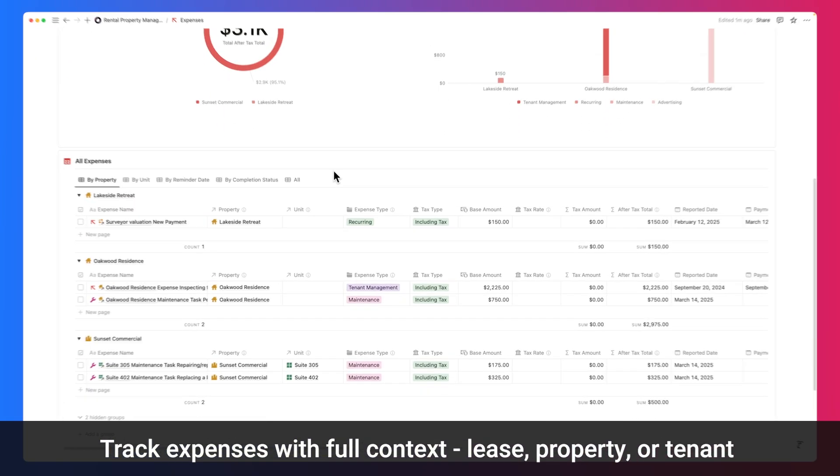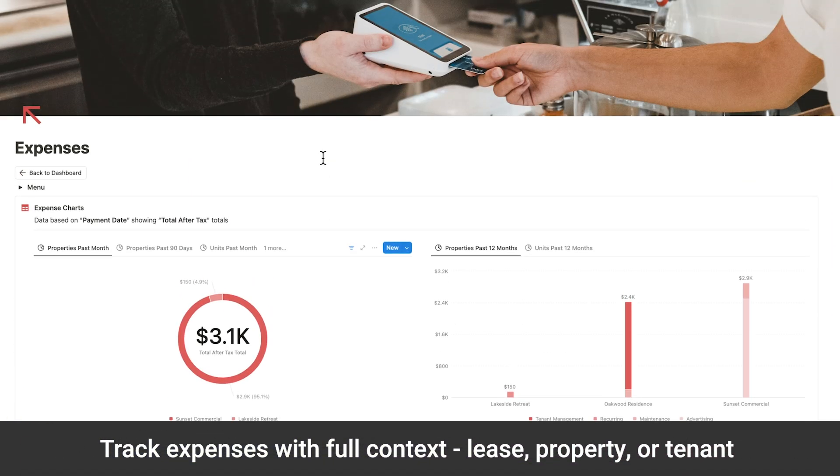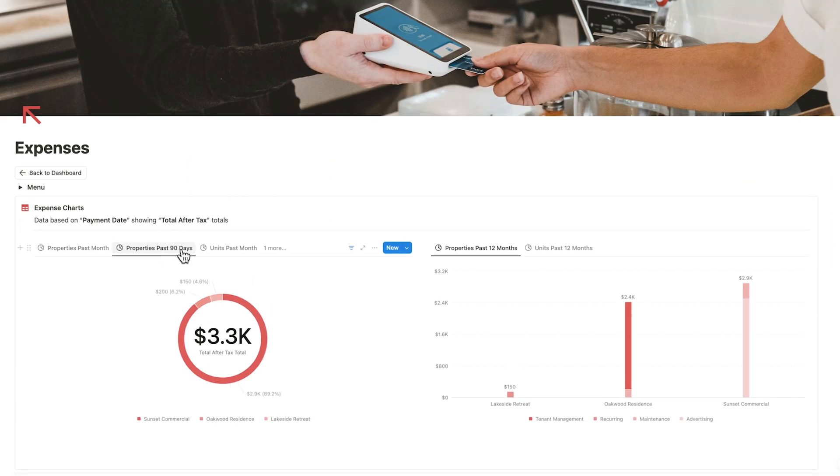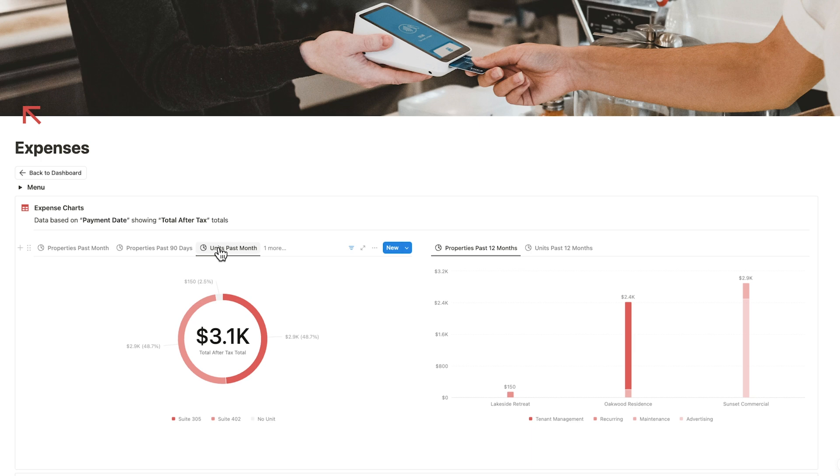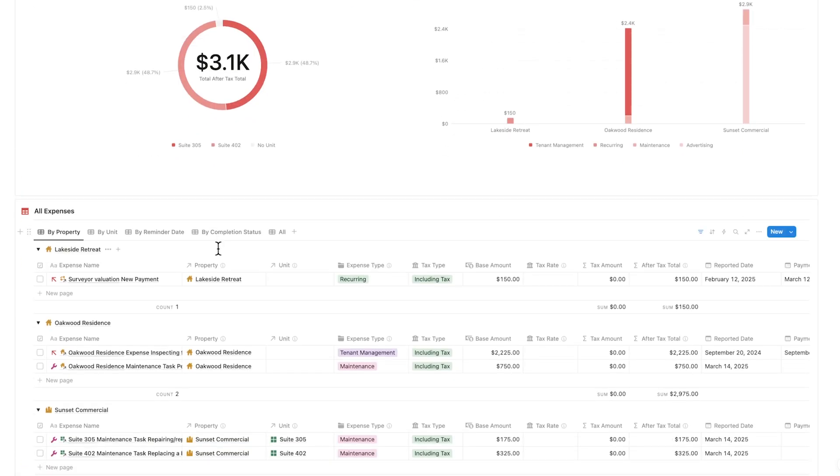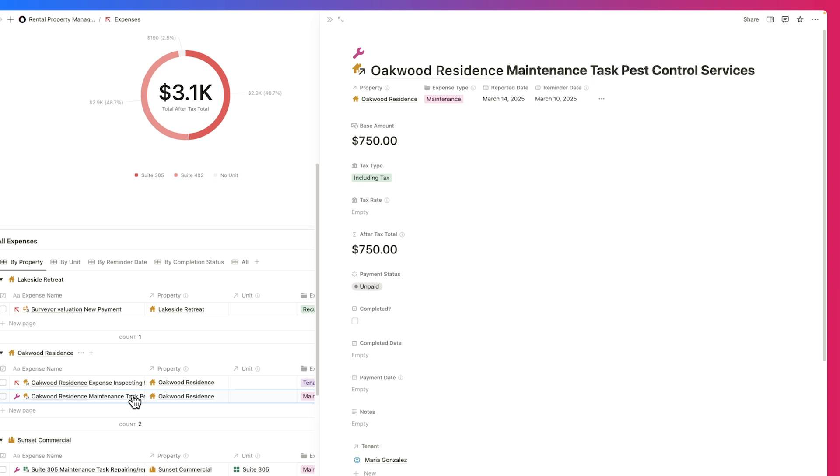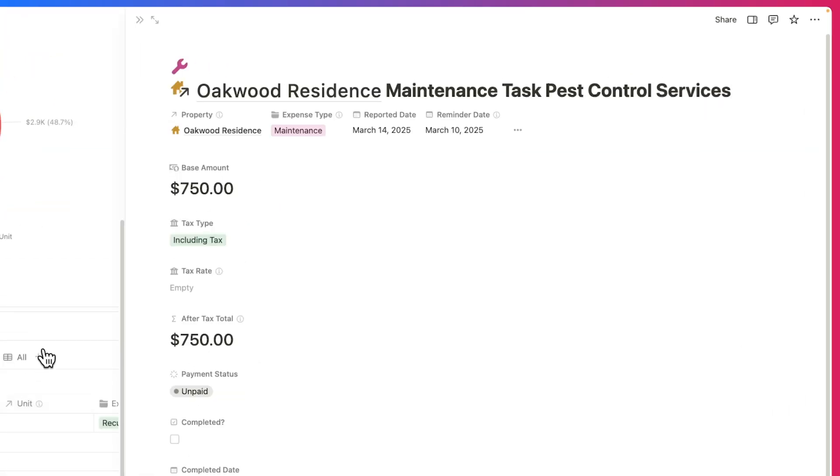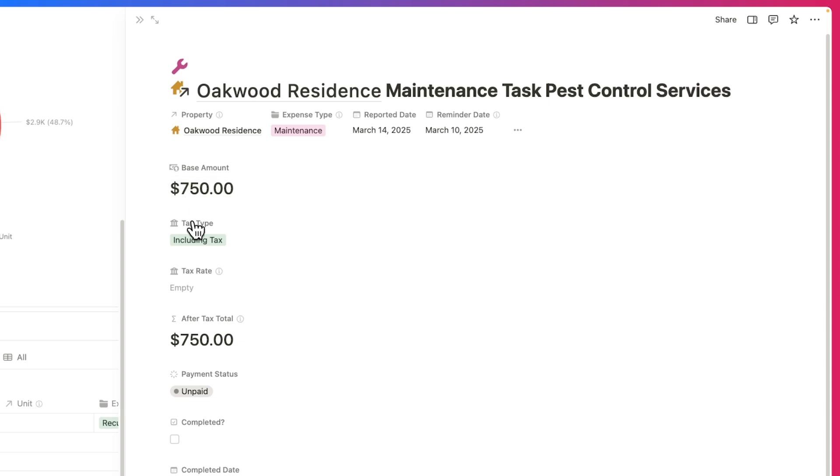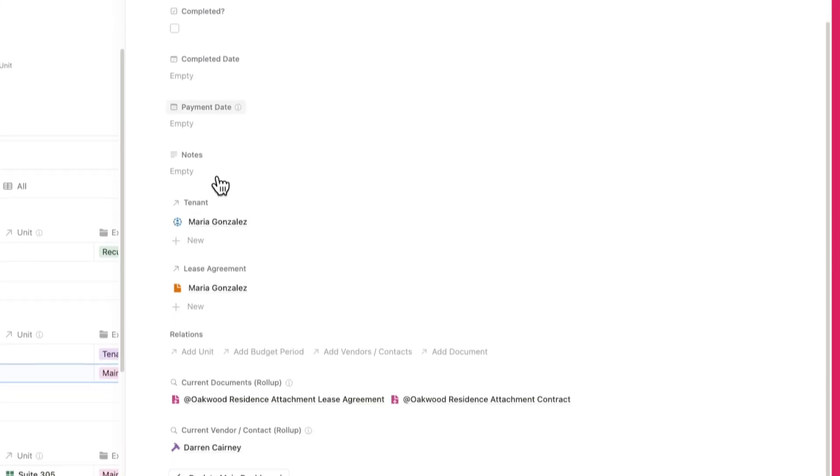Track expenses with a clear breakdown of where your money is going, supported by visual charts showing expense types and trends alongside your income. Tap into any entry to get the full picture. See the linked property, unit, lease, or tenant, along with expense type, reported and reminder dates, and any attached receipts or documents.